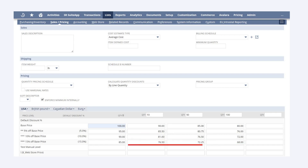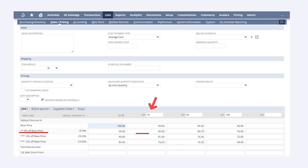Once we enter the base price for these quantities, NetSuite automatically shows us what the price level discounts would be. Now, when any customer purchases 10 or more of this item (up to 49), NetSuite will automatically use the base price of $90 on the sales order. And if the sales rep selects, say, the price level for 5% off the base price on the sales order, then NetSuite will apply both the price level discount and the base price discount, resulting in a final price of $85.50 for each item in the order.